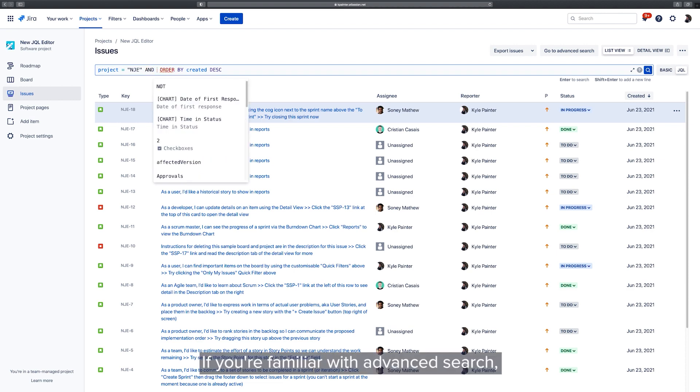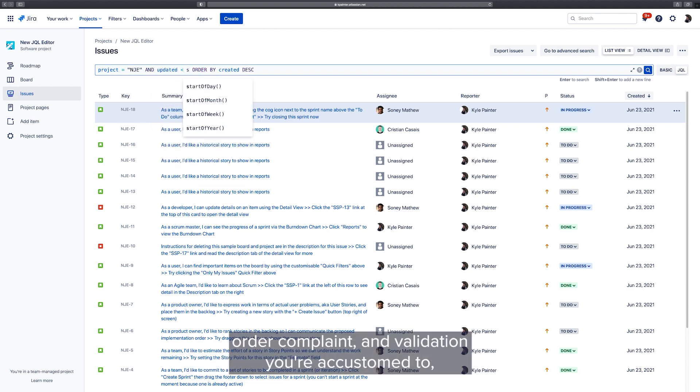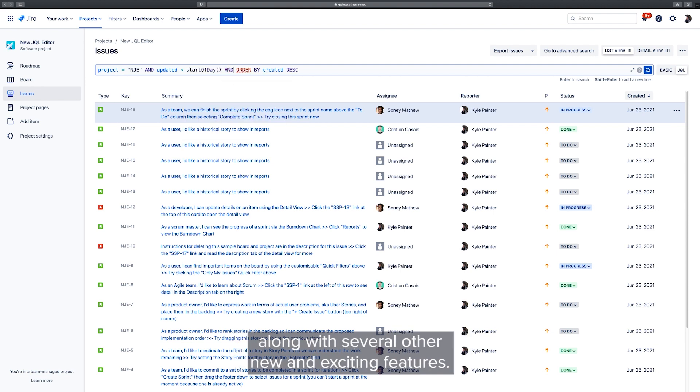If you're familiar with Advanced Search, the JQL Editor provides the same powerful autocomplete and validation you're accustomed to, along with several other new and exciting features.